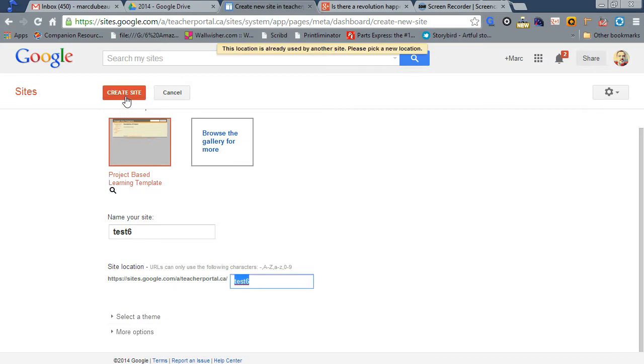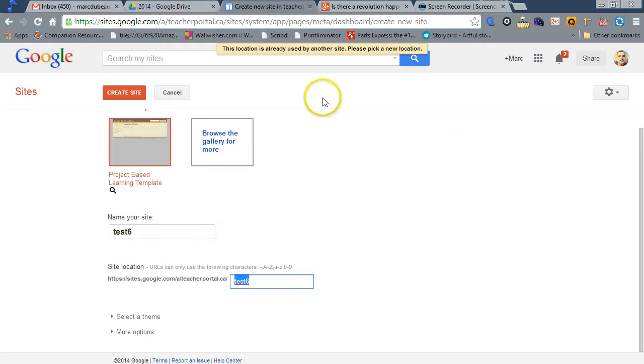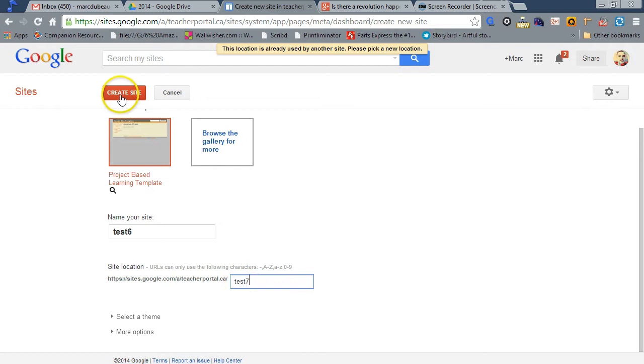Click Create, and let's see here. Is it giving me an error? The location is already used by another site. All right, let's go Test 7. Create Site.